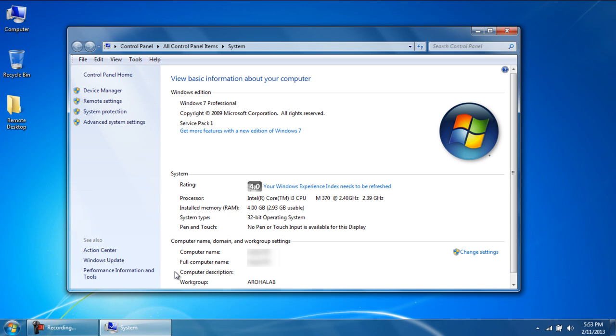With the new window opened up, click on the Remote Desktop option located towards the left side of the window.